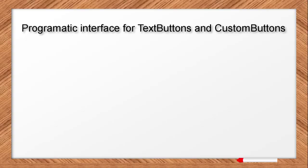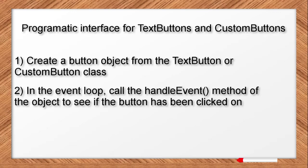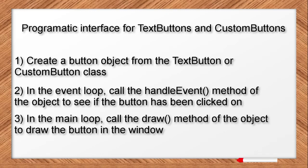The programmatic interface for both types of buttons uses the exact same approach as the simple button shown earlier. We use the same three steps. First, you instantiate a button from the class. Second, every time through the event loop, you call the handleEvent method of the object, which returns false in most cases, but will return true when the button is clicked. Third, you call the draw method of the object to make it draw in the window.